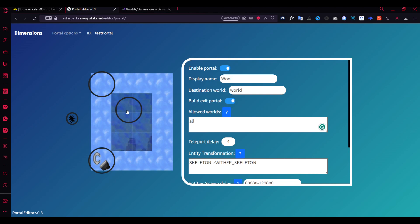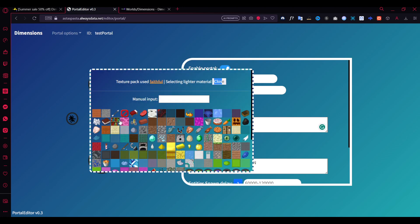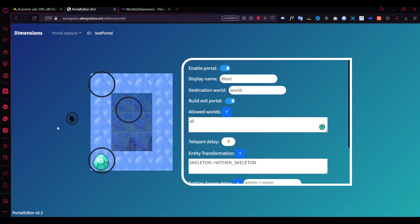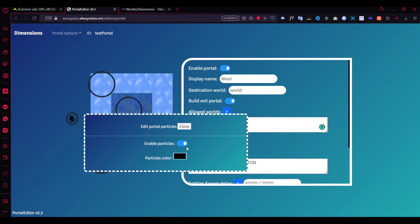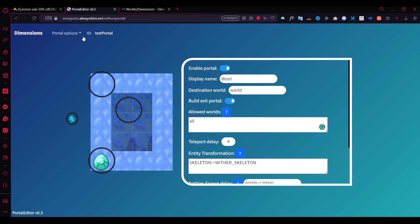There seems to be an issue with red stained glass, so I'll change the inner material to lapis block instead. Next you select the item used to activate the portal. You can search for anything - like a bed, emerald, or diamond. Diamond is cool, so let's go with diamond. Then close that selection. You can also edit the particles - since the portal is blue-themed, choose blue particles.